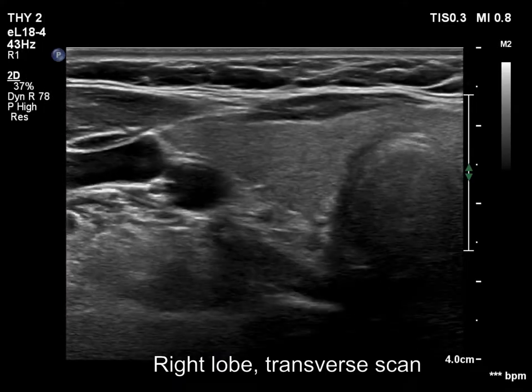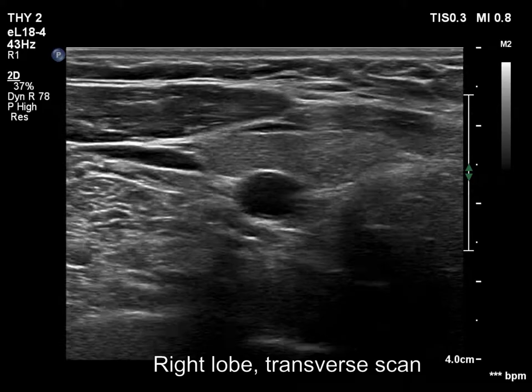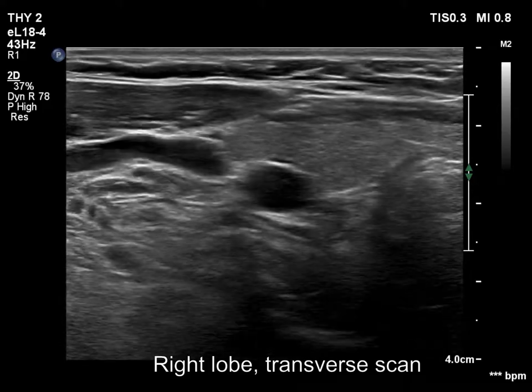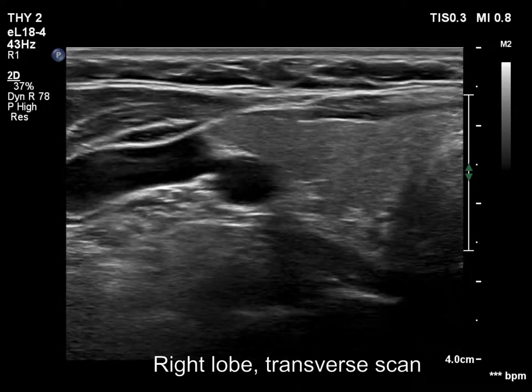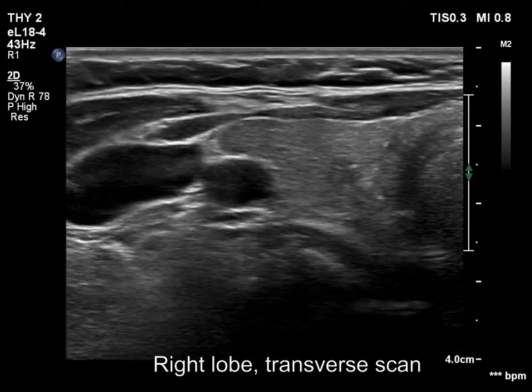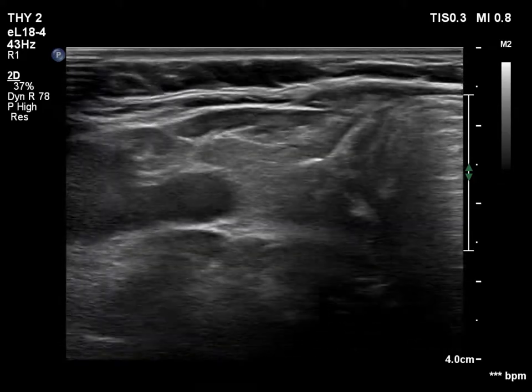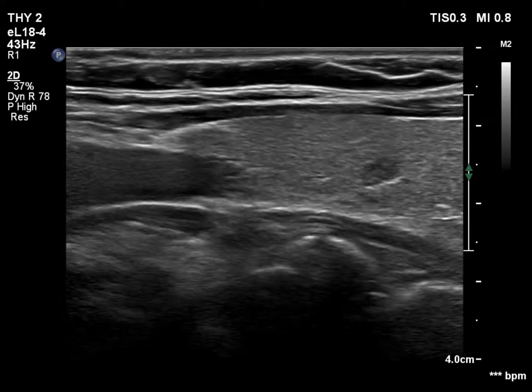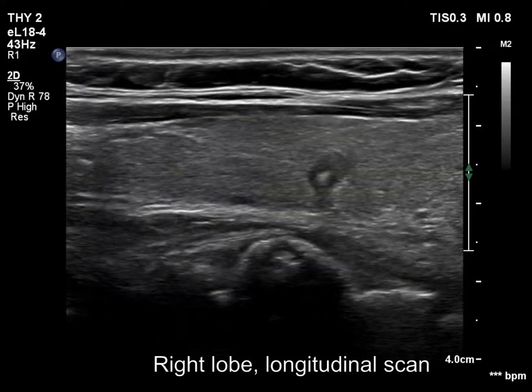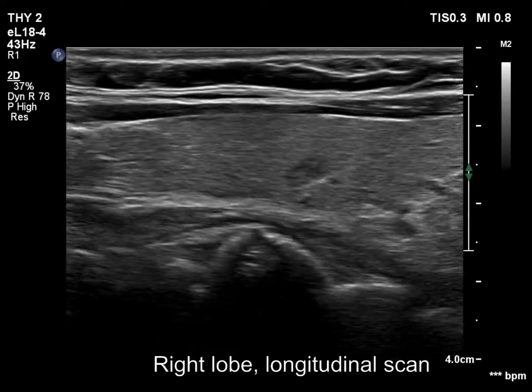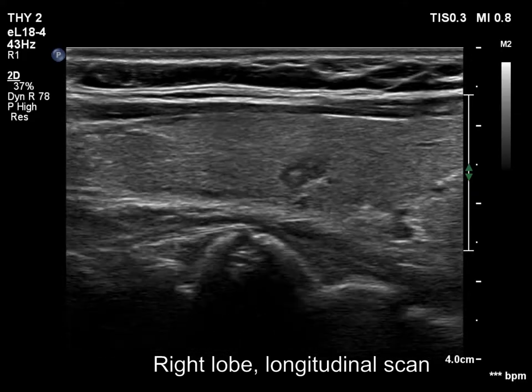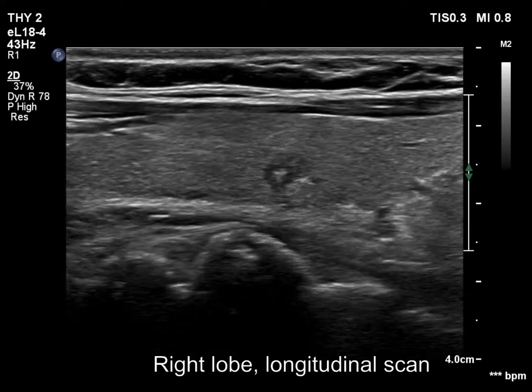The thyroid is ecnormal. There is a small hypoechoic lesion in the central part of the right lobe. The nodule has microcalcifications and coarse calcification as well.